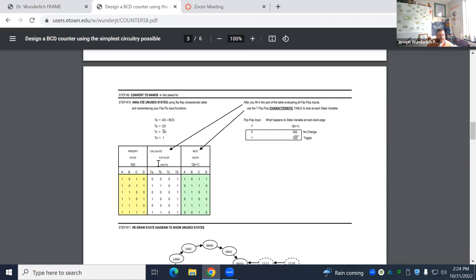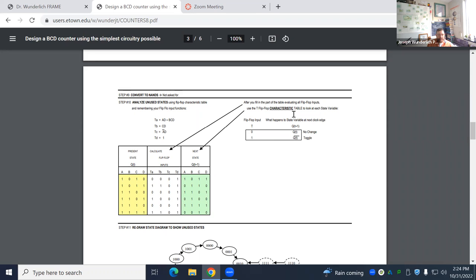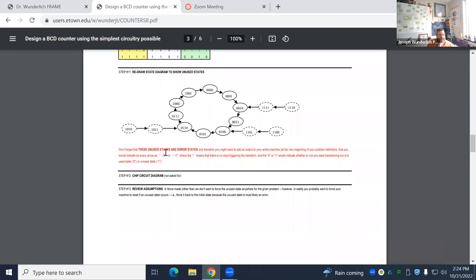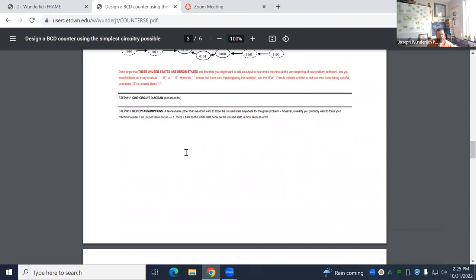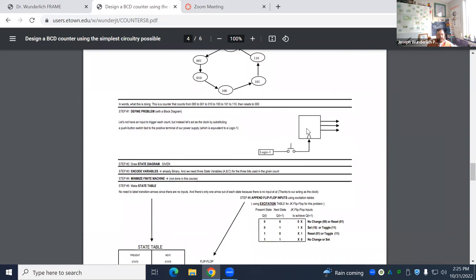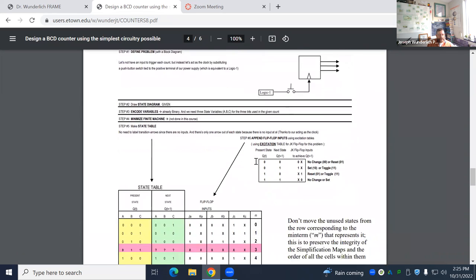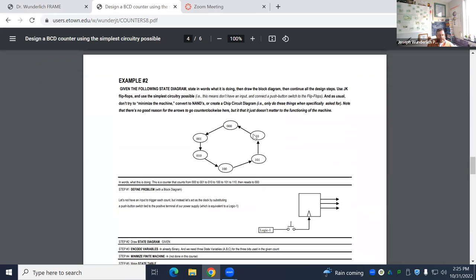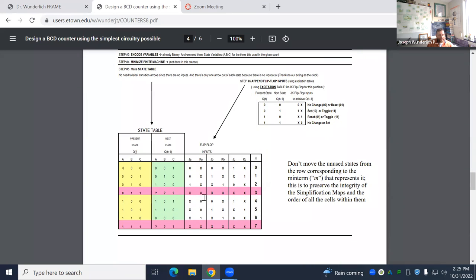Then you analyze these unused states. You just use the equations from the design to fill it. Put all your unused states, evaluate the equations for each input, and then use a characteristic table. Even though this is a design process now, we've designed the circuit and now we're going back and analyzing where the unused state goes. Characteristic tables are used as part of the design process, but for unused states. You see what we get, where they go. Be careful in red.